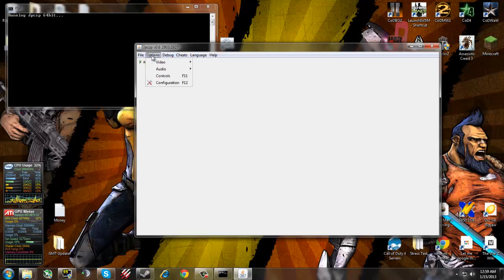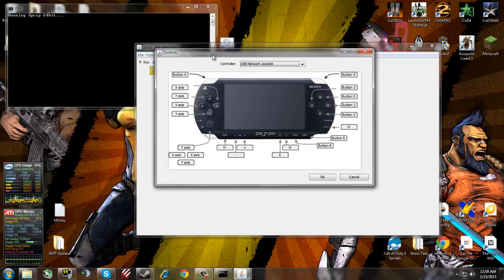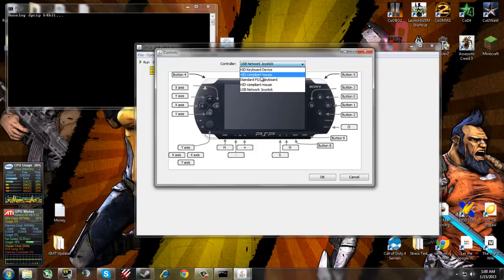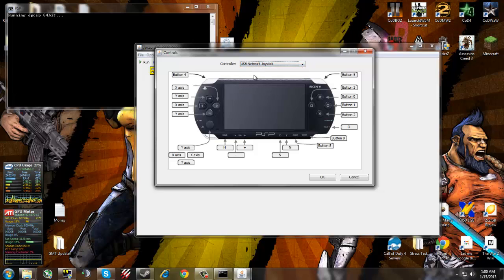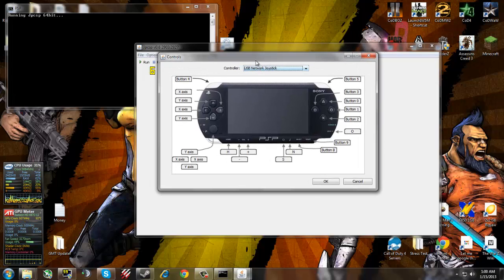Next what you want to do is configure your controls. You want to get your controller or keyboard, however you want to play. You can change that up here. I'm using a joystick for this because I cannot play anything on a different format other than PC on my keyboard.